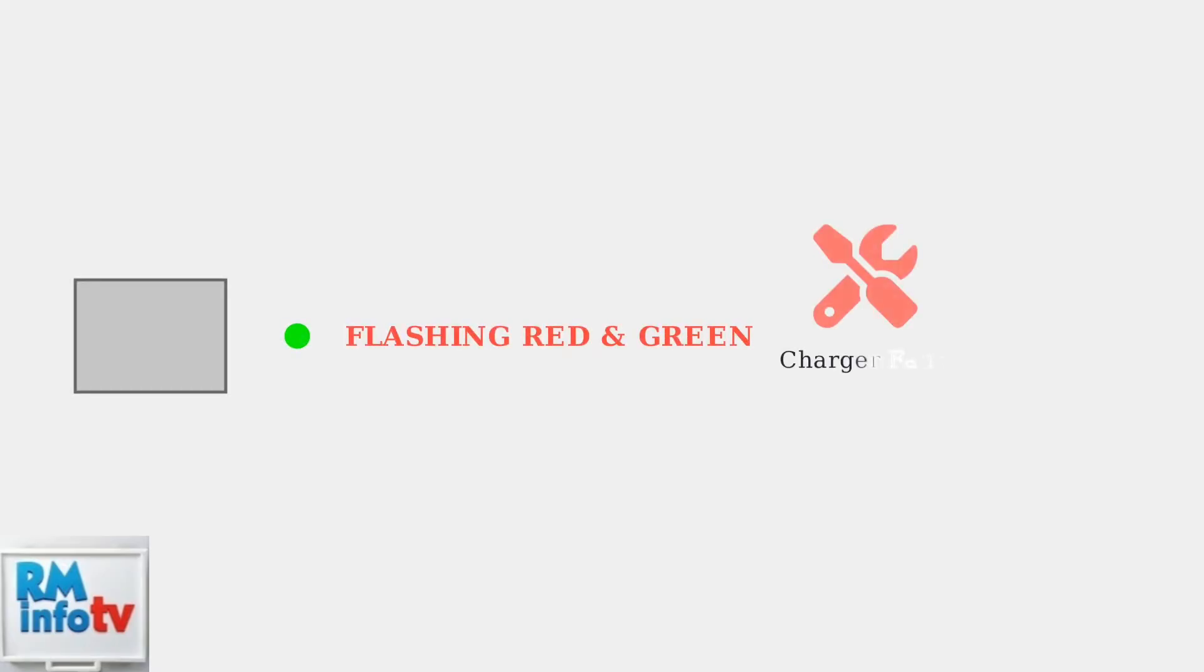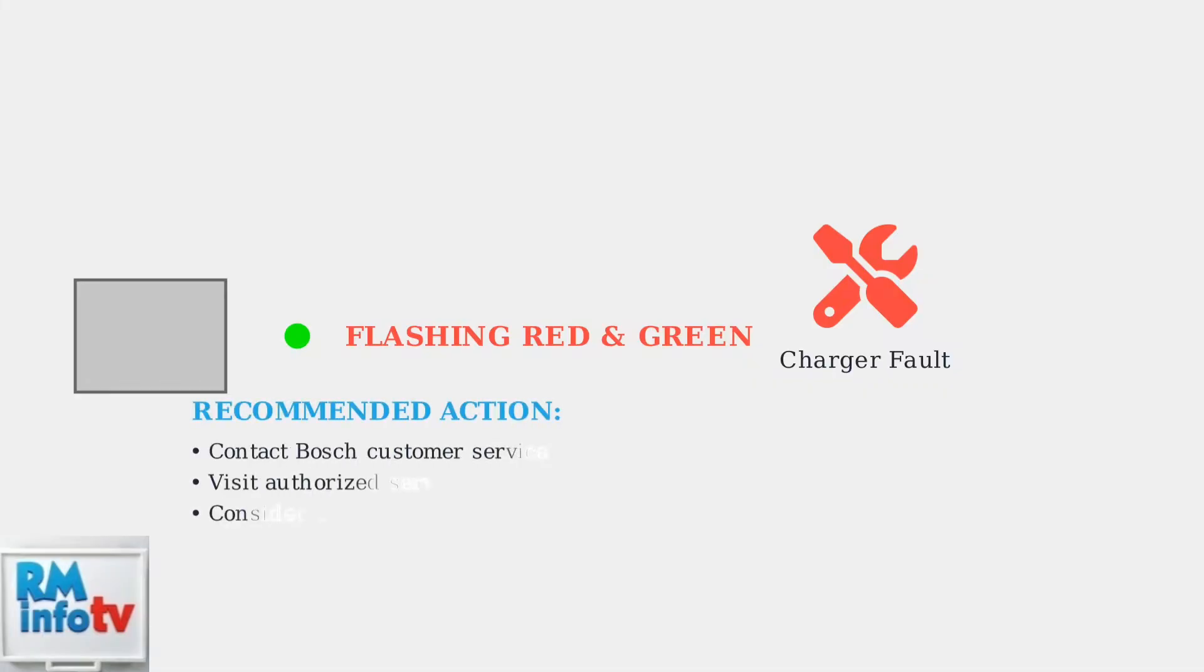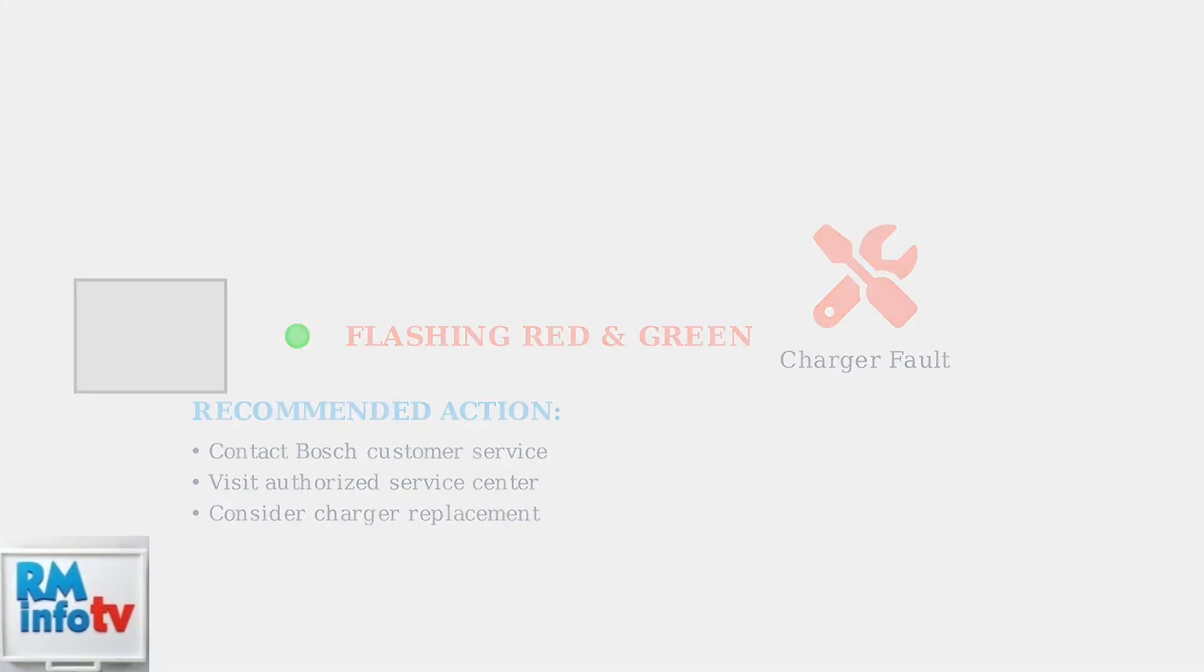A flashing red and green light pattern, especially when no battery is connected, typically indicates an internal fault with the charger itself. This is a more serious issue that usually requires professional attention. This type of fault typically requires contacting Bosch customer service or taking the charger to an authorized service center for repair or replacement.